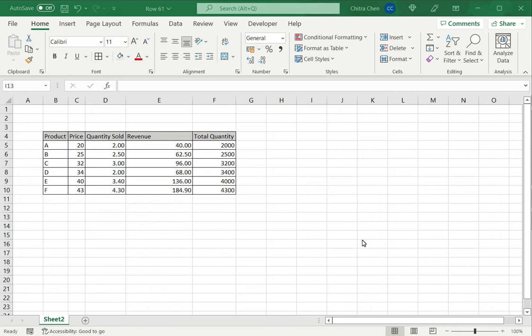You will know whether a workbook contains a macro or not because it will have the extension .xlsm. There will be an m at the end instead of another x.